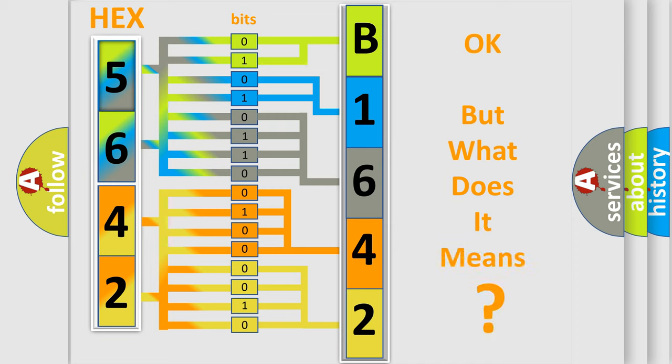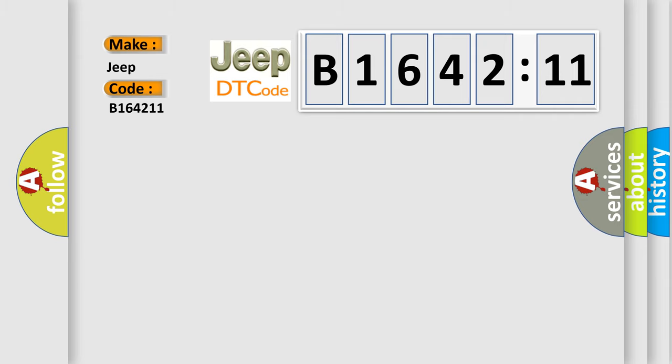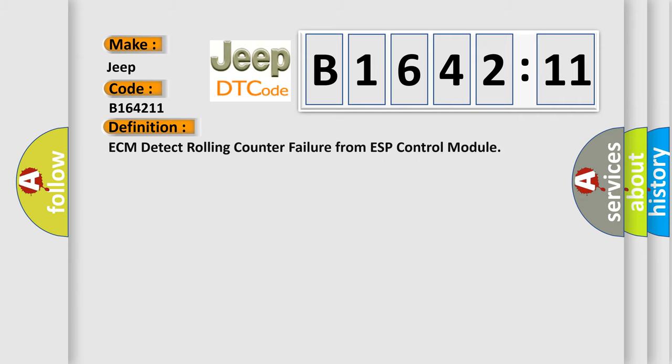The number itself does not make sense to us if we cannot assign information about what it actually expresses. So, what does the diagnostic trouble code B164211 interpret specifically for Jeep car manufacturers?